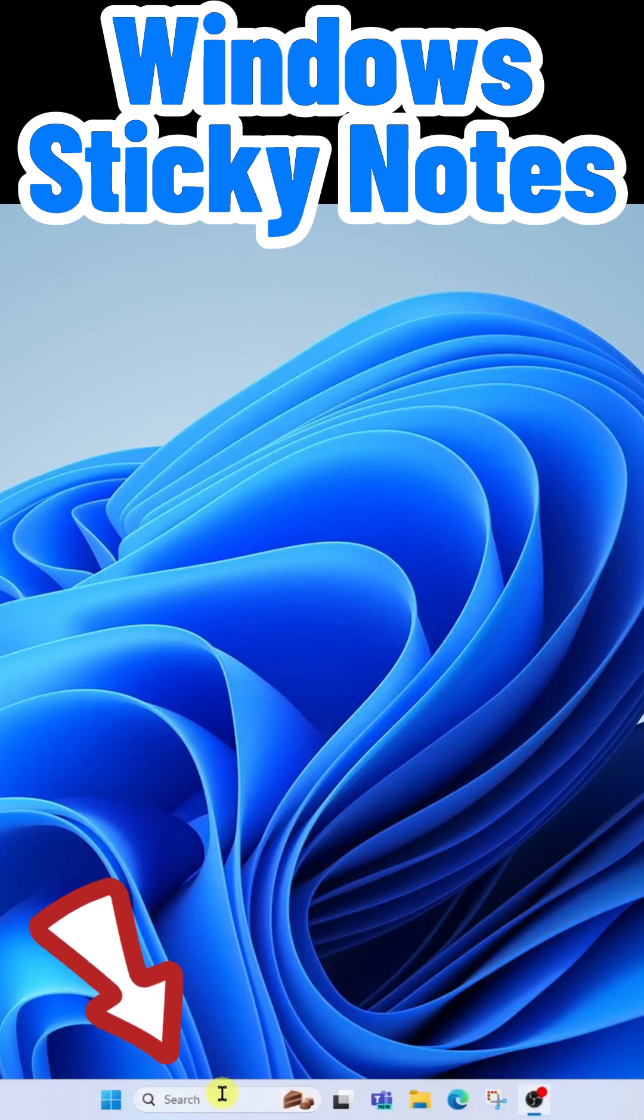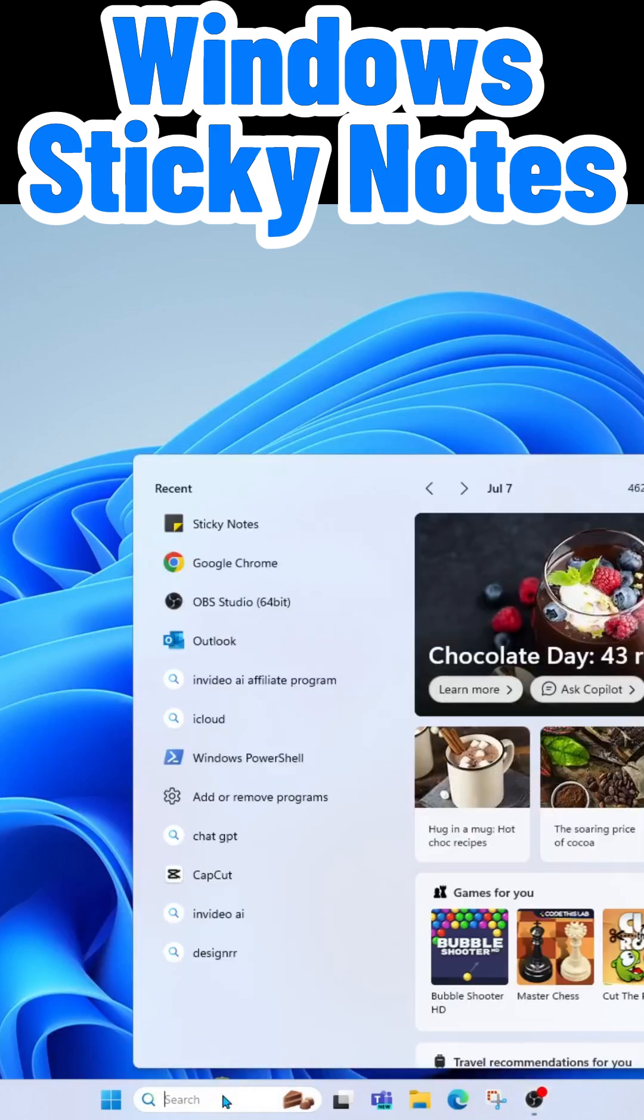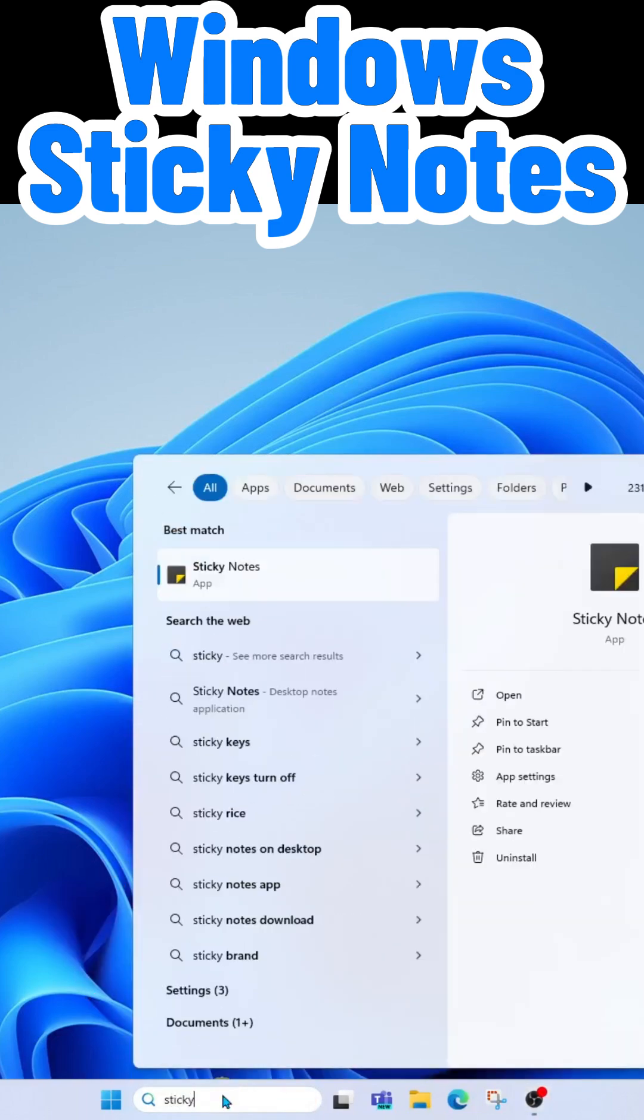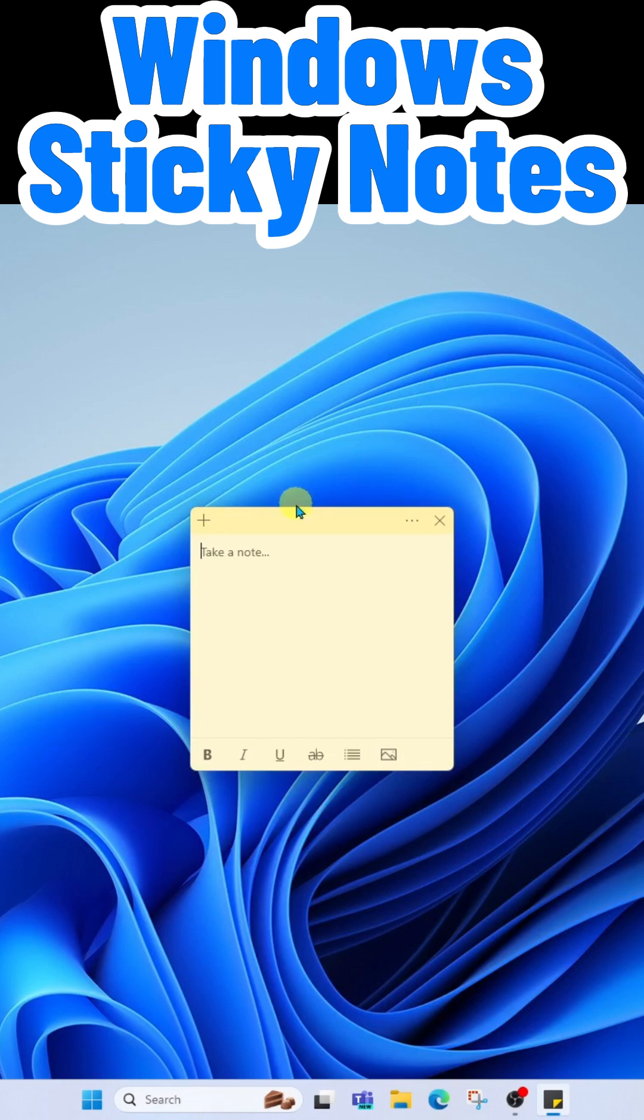We're gonna come on down to search and search for sticky notes. When it runs, you will see a new note.